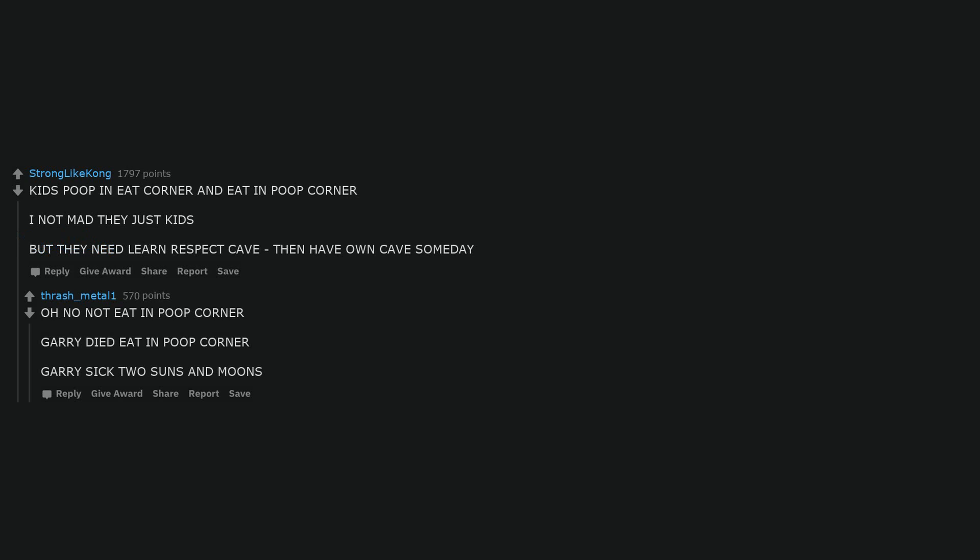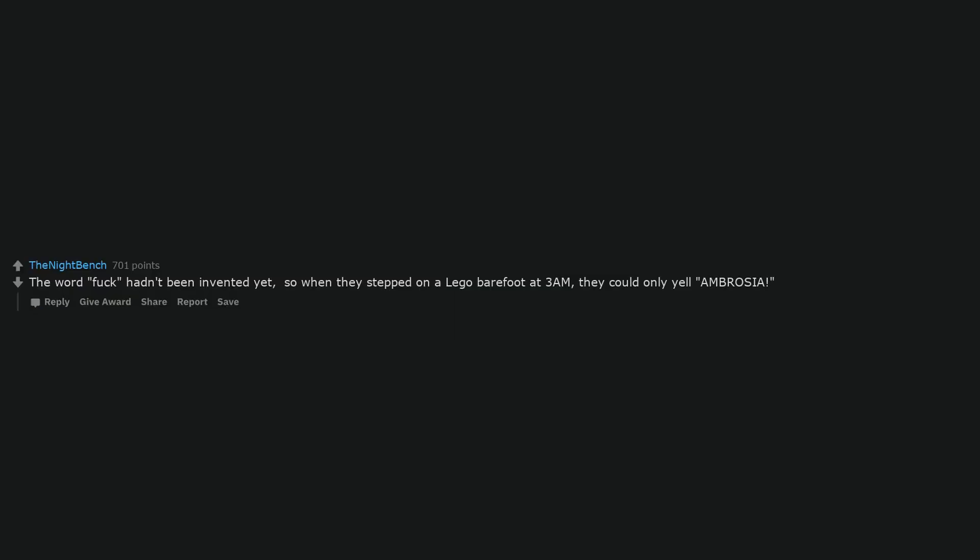The fact that good quality shitposts were relegated to the smooth walls of hot single caves in their area. You had me at hot single caves. The word fuck hadn't been invented yet, so when they stepped on a Lego barefoot at 3 a.m., they could only yell Ambrosia.